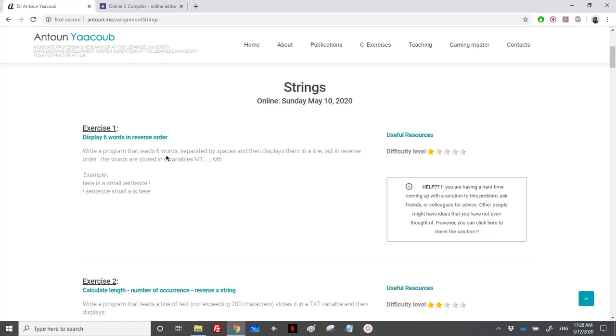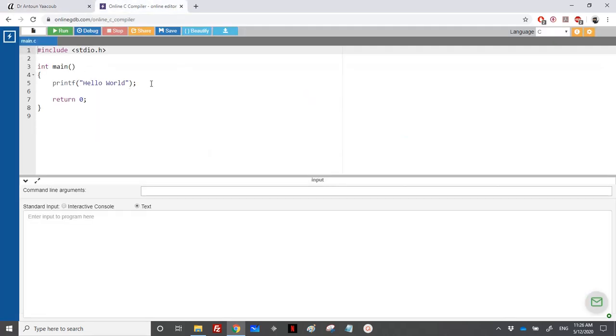The six words are stored in six variables. This is an example. If the user enters a small sentence with an exclamation mark, then we'll display the words in reverse order. So let's start.